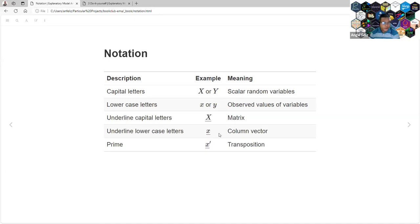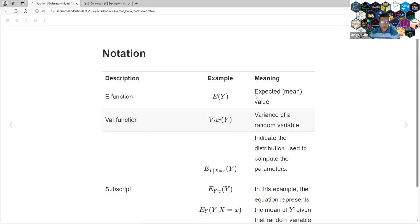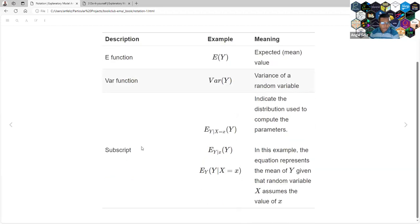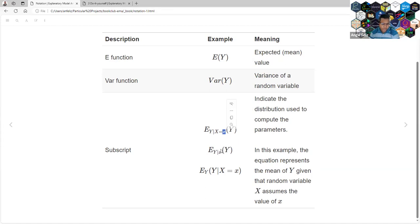A lowercase with an underline refers to a row in our data. You can also transpose. The F function with respect to expected value is the mean. Bar refers to variance. This notation means we are going to take the mean of Y based on the X values — like, I want to know the mean salary of people that live in New York, so New York would be X.